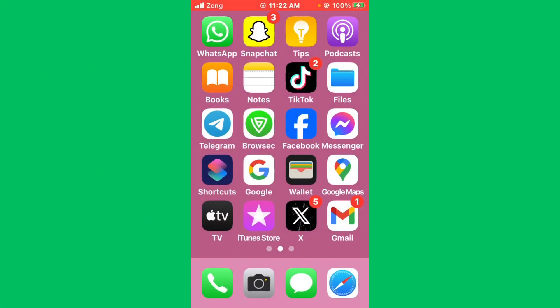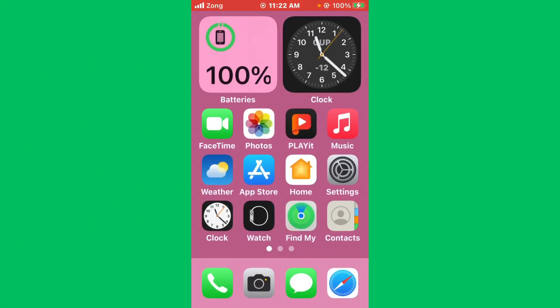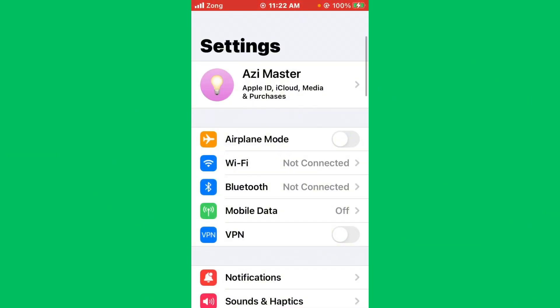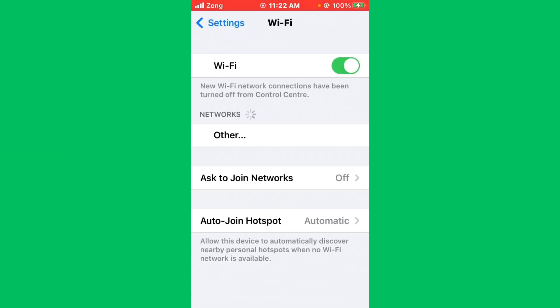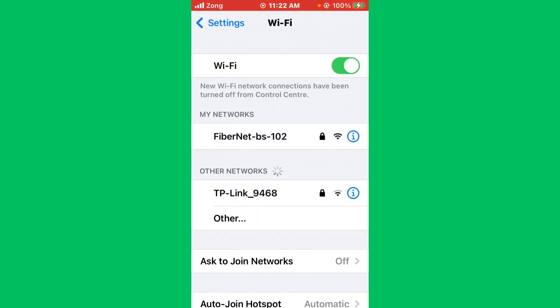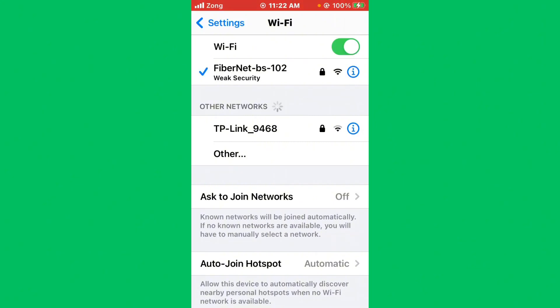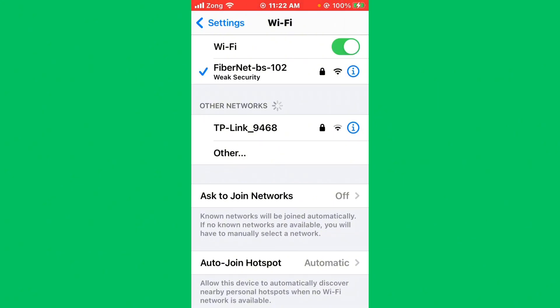First of all, check your internet connection. Open Settings, tap on Wi-Fi, and make sure that your Wi-Fi is connected with a strong internet connection.